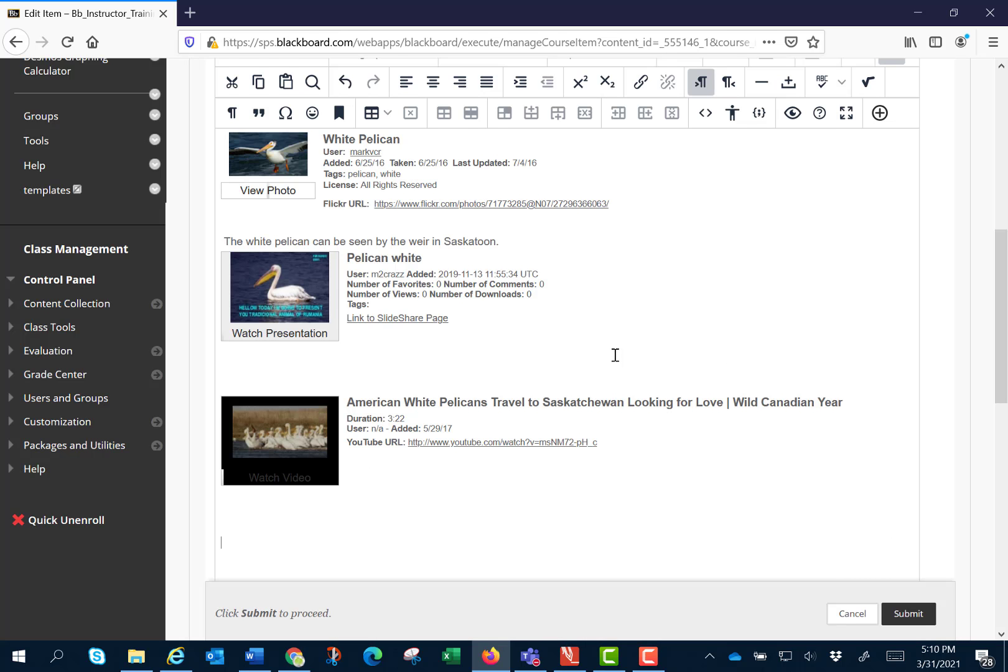And I'm done adding information. So I've got a Flickr, some text, SlideShare, and a YouTube. Let's click submit.